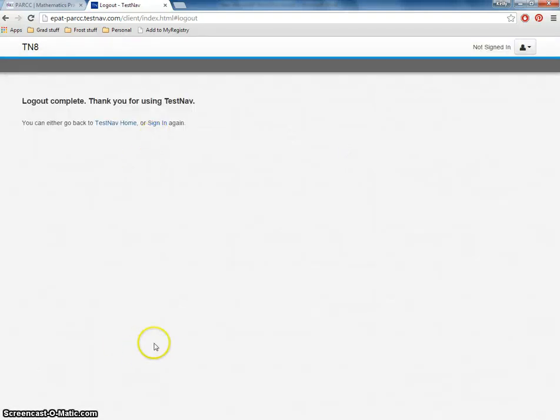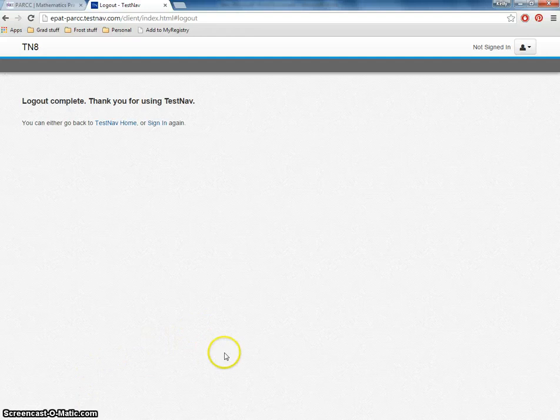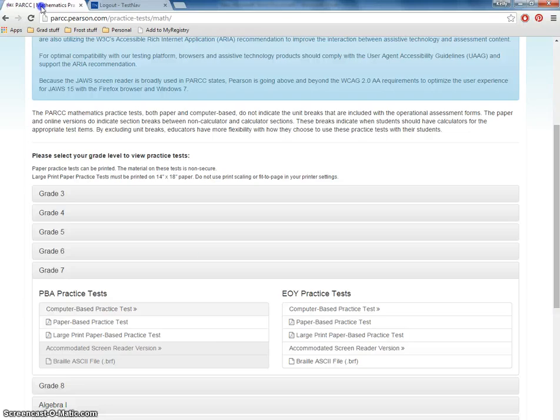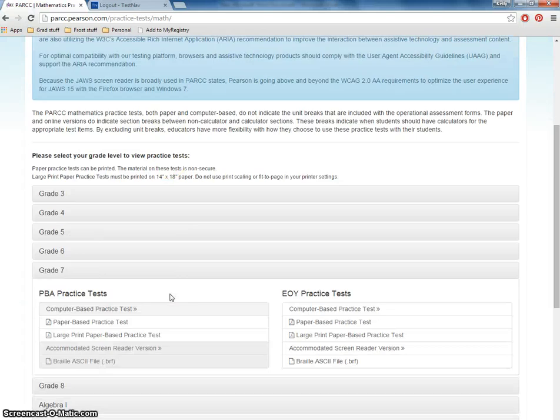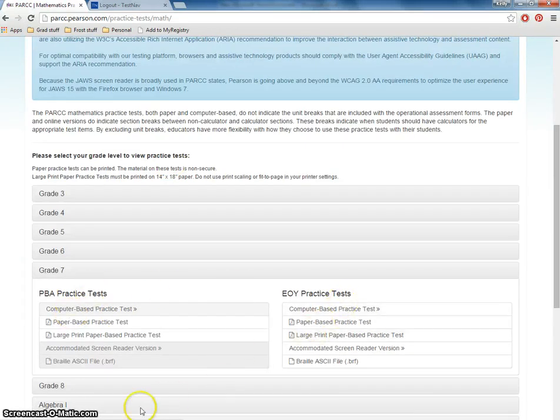And that's it for that practice test. Again, this was the seventh grade performance based assessment on the PARCC site. Remember that there are the performance based assessments and the end of year ones. Thank you, everyone.